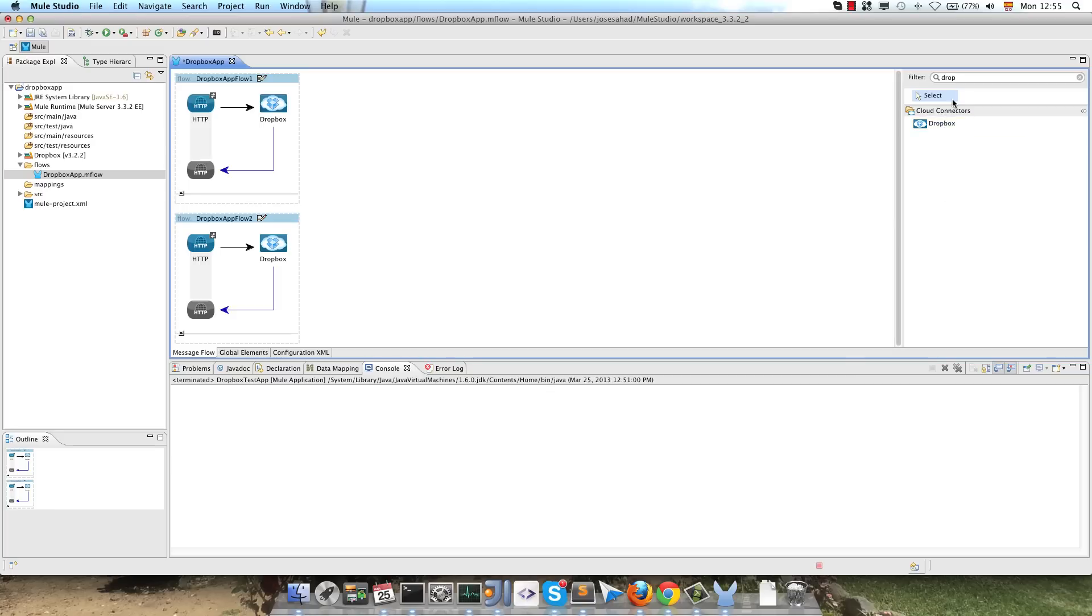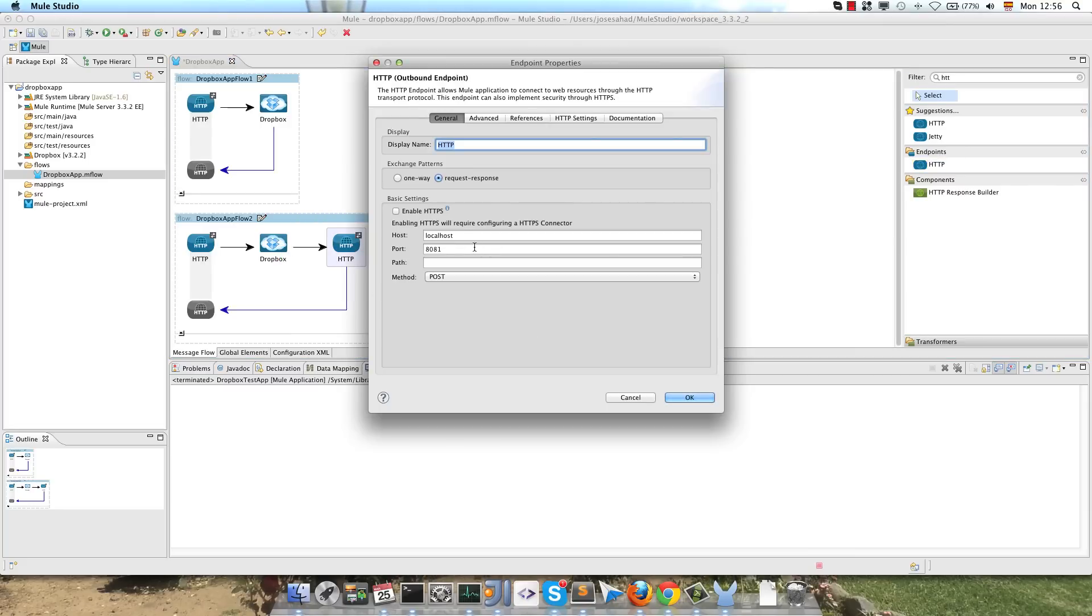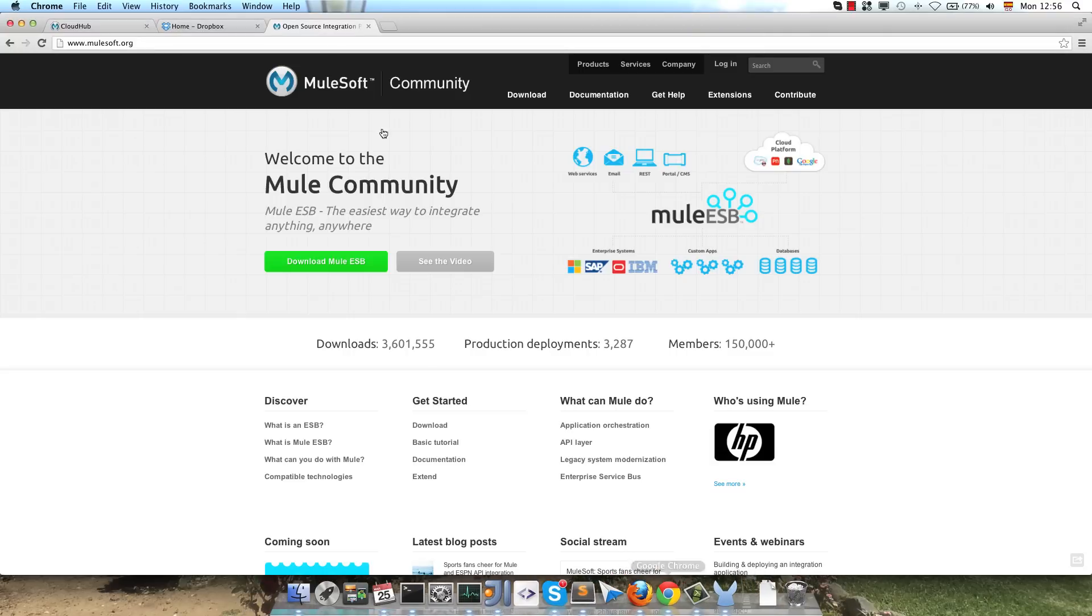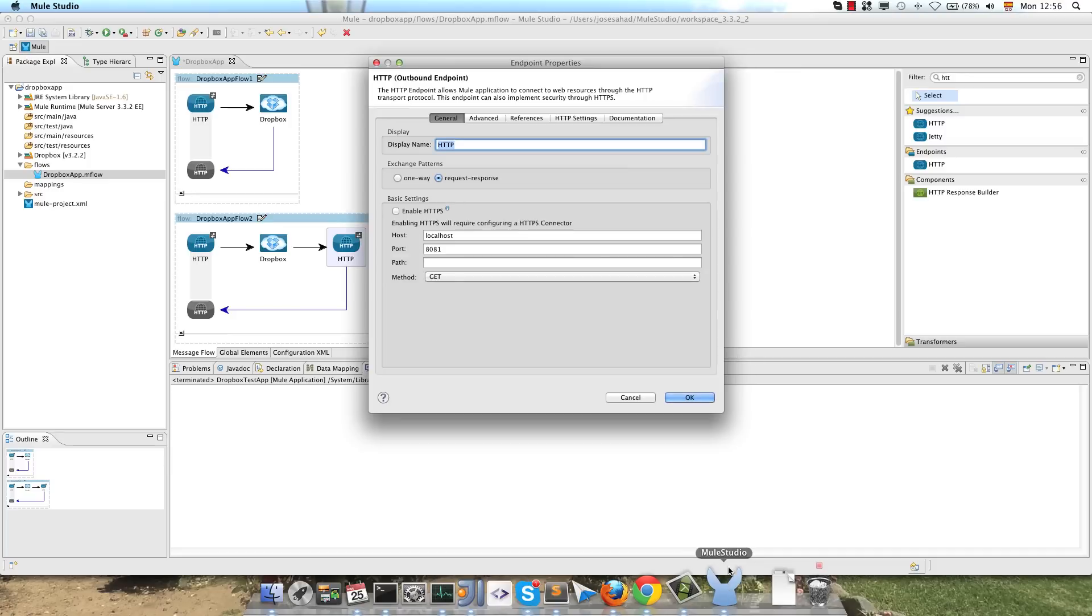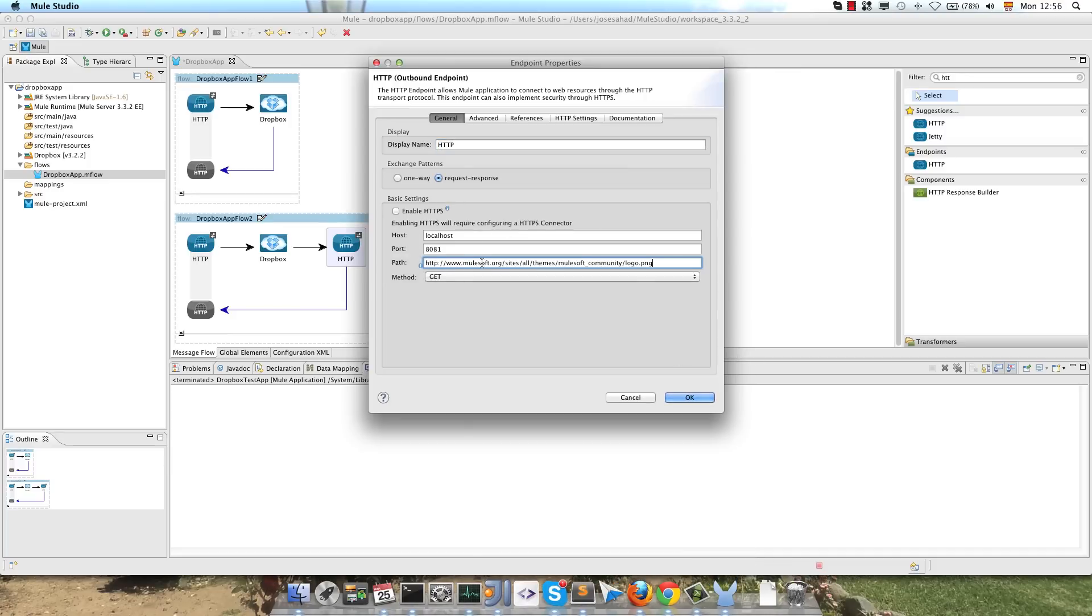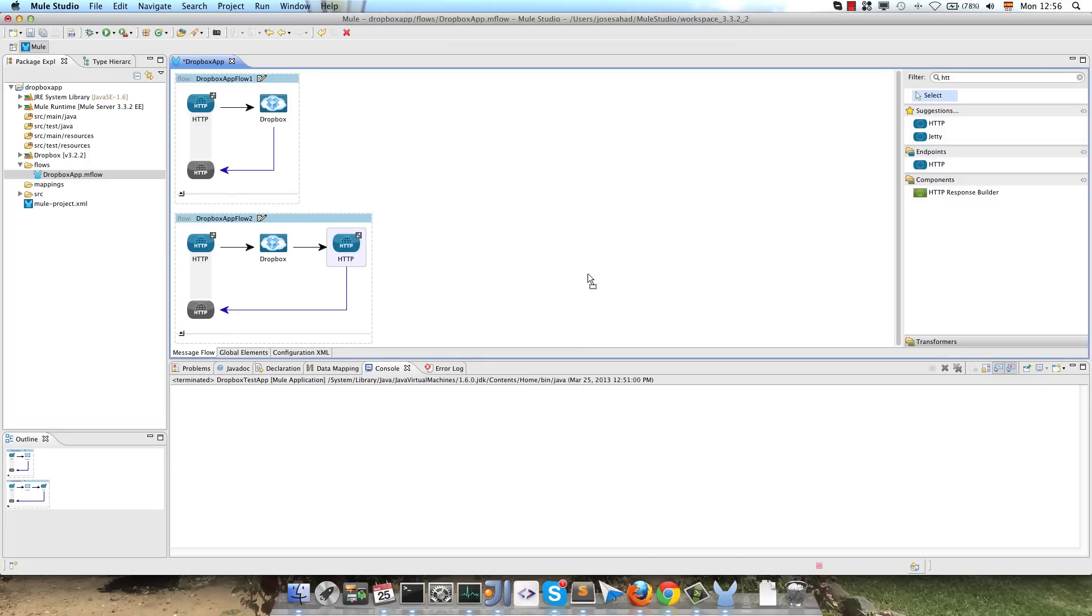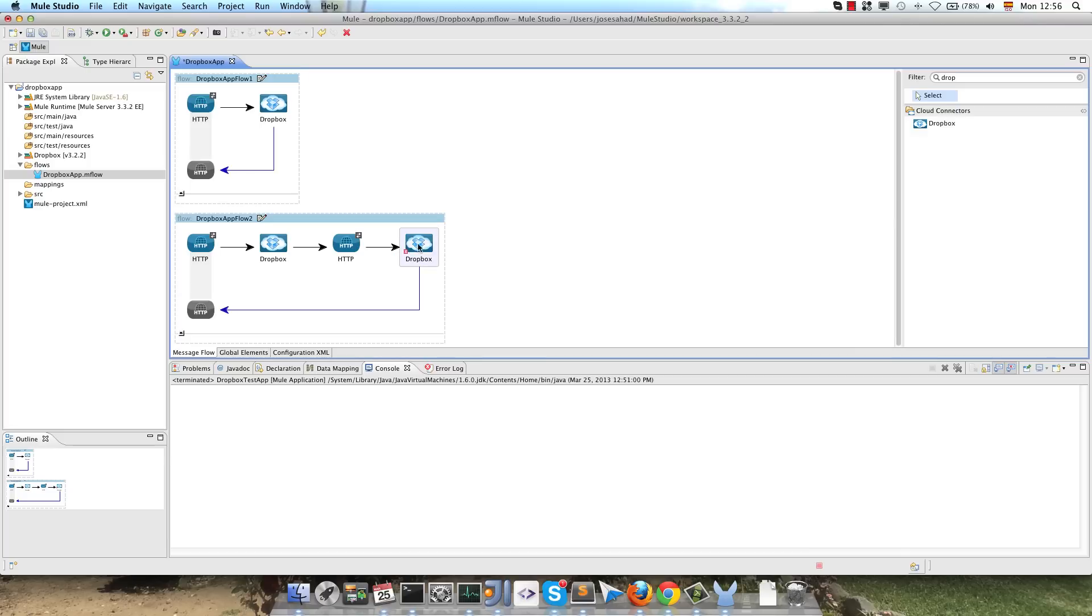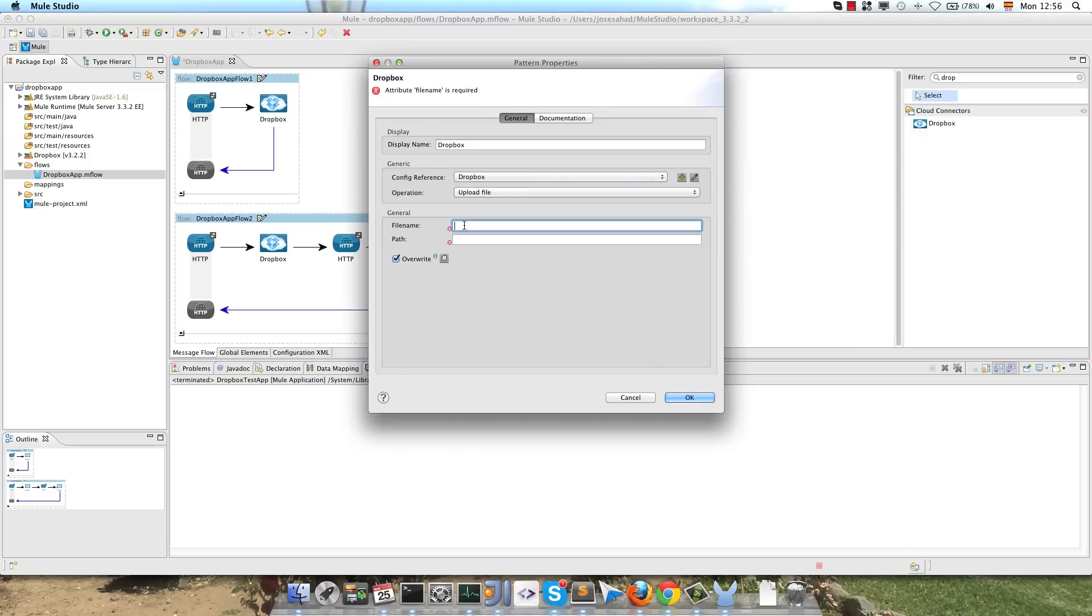Now, we will upload a file on Dropbox, so we will get that file using an HTTP endpoint. I will download this API, so I will copy the image link, I will cut the domain part, so I will download using this HTTP outbound endpoint the image, and then upload it to Dropbox. So I will drag and drop the Dropbox Connector next to the HTTP outbound, use the same configuration, upload file, and we have to enter the file name and the path.